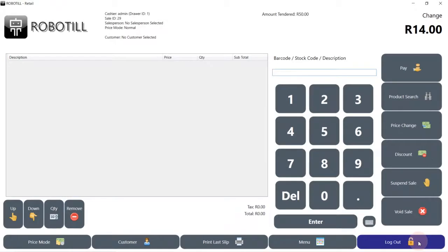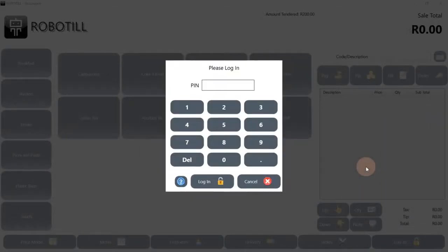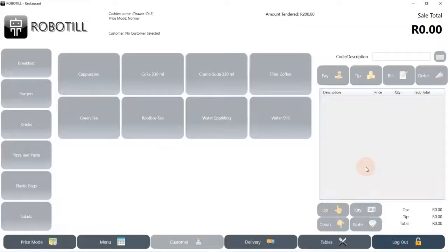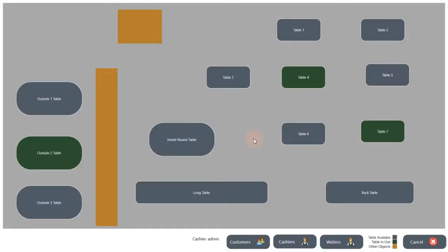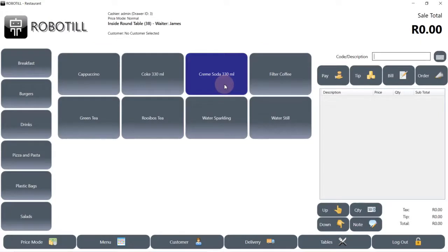Let's have a quick look at the restaurant module. In Robotill back-office you can set up your restaurant floor plan to look like your actual restaurant layout, making it easier for your waiters to select the correct tables. There are various ways to work with waiters and tables — for example, you can choose that waiters must swipe their employee cards when selecting a table, or you can choose not to use waiters at all.